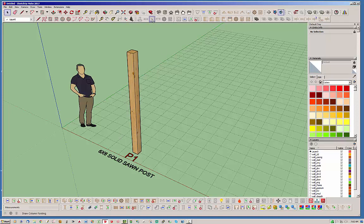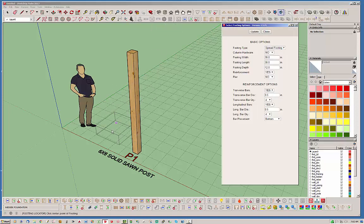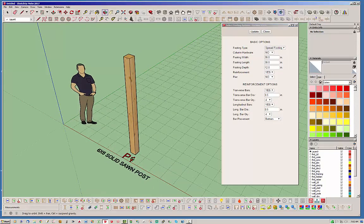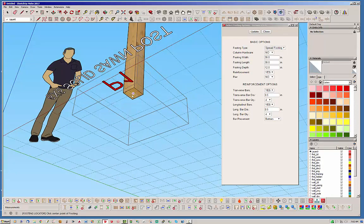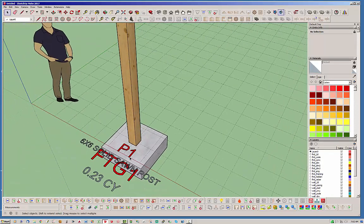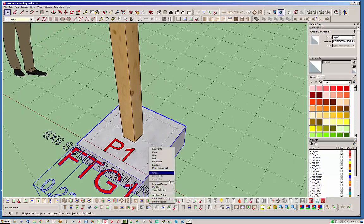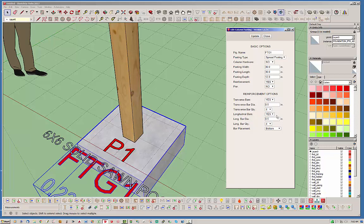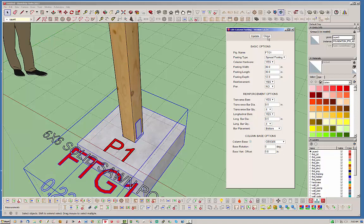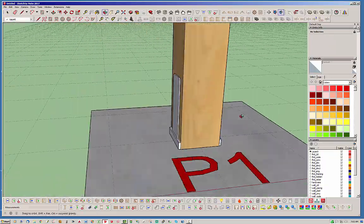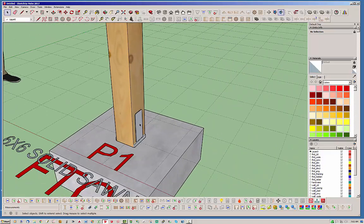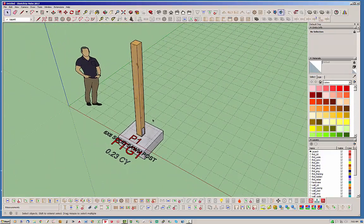Another cool thing you can do is if you've got a spot footing — let's just go with a simple spread footing right here — you can line it right up here. So now you've got a footing and a post. This footing — let's turn on column hardware. We've got a 6x6, we'll use a CBS Q 6x6. Hit update on that. And now you can see that we've added the post base hardware. So these two plugins now kind of work hand in hand — you've got the spread footing sitting under the post.